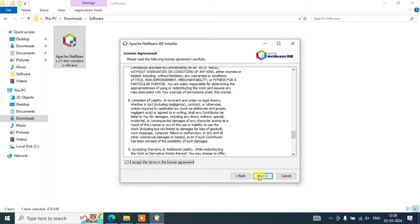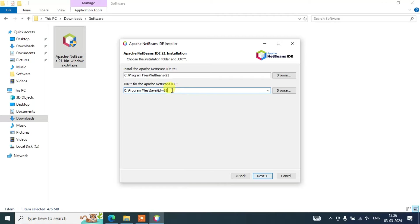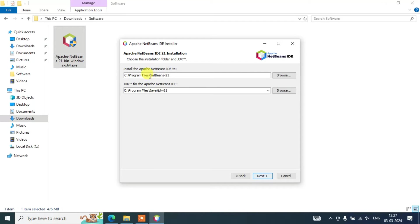Next you will see the License Agreement — you can read it and then accept it and click Next. Importantly, you will see that the JDK path (Program Files > Java > JDK 21) has been properly recognized by the installer. If you installed JDK 17, it will show JDK 17 instead. Since I have Java installed and JAVA_HOME set as an environment variable, everything is set. The installer will create a NetBeans 21 folder under Program Files and install all files there.